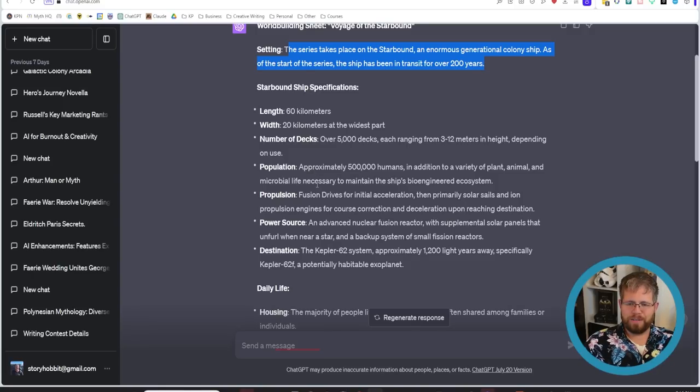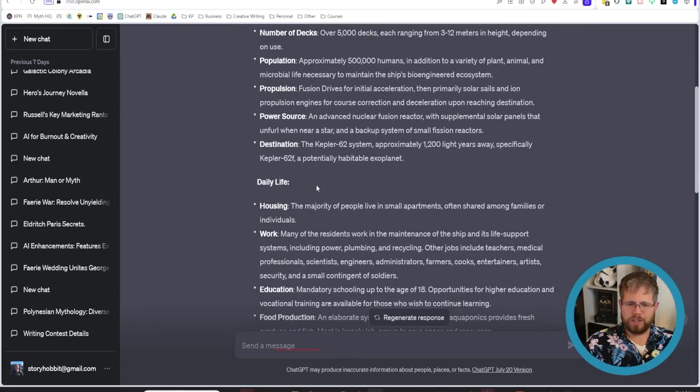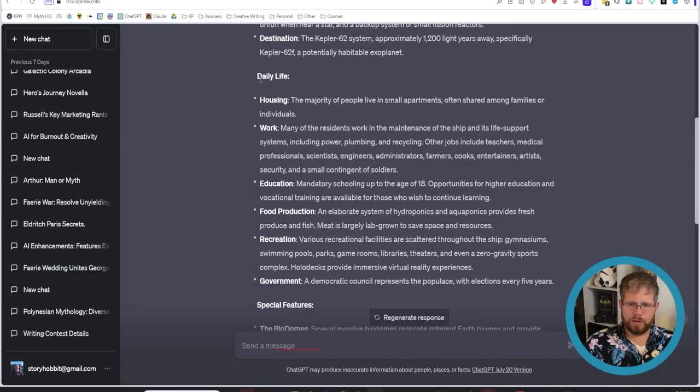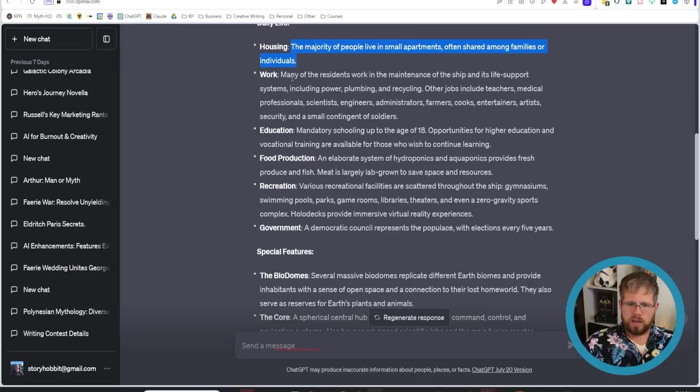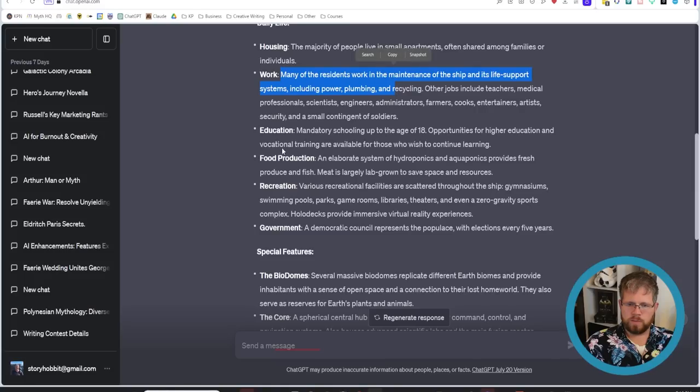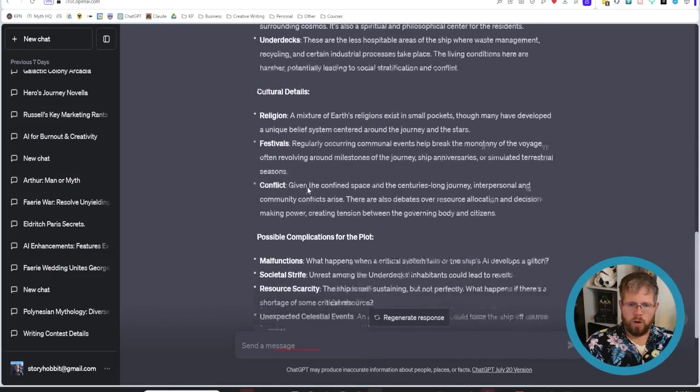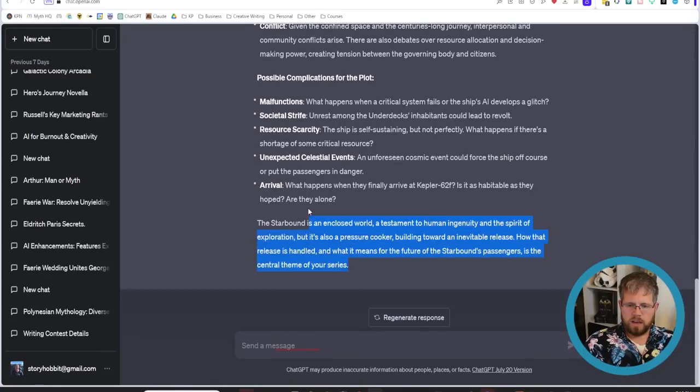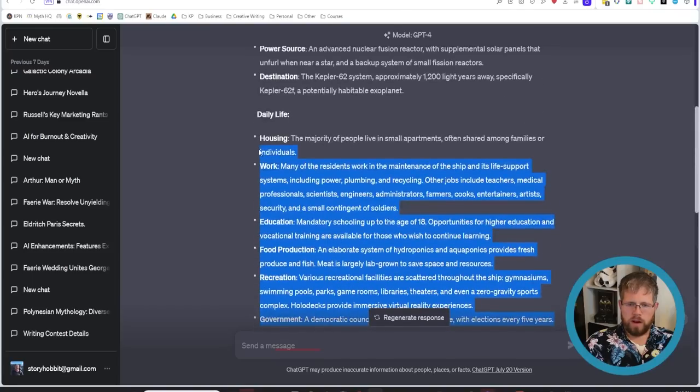I rather like the information it's given us here. So then it goes into a bunch of daily life things. The majority of people live in small apartments. Many of the residents work in the maintenance of the ship and its life support systems. Mandatory schooling up to age 18 and so forth. So pretty decent world building sheet to start with.